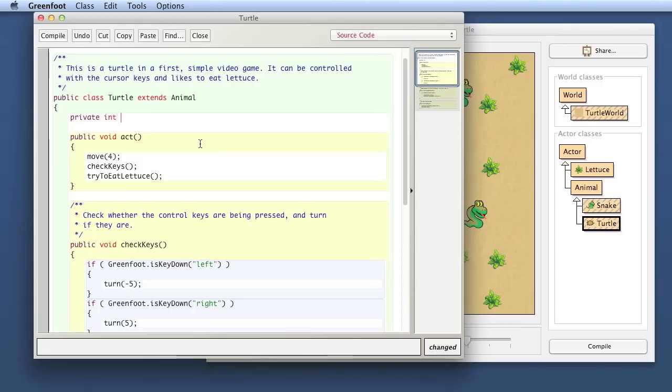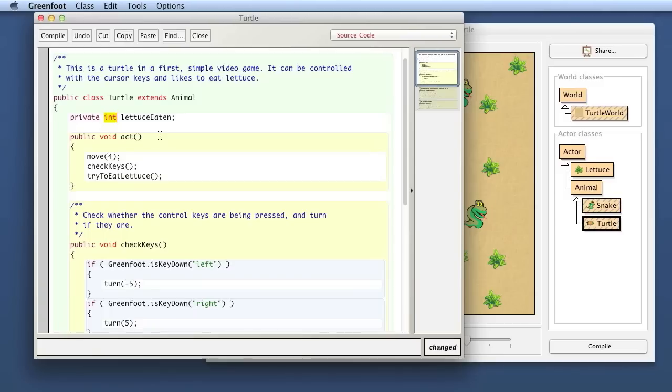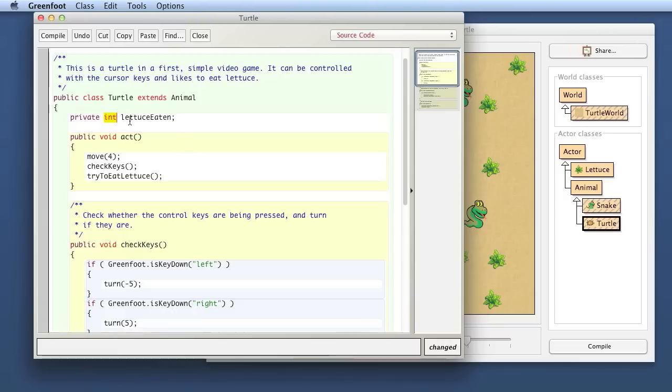So we write private, int, lettuce eaten. The syntax is this: first the word private, always, then the type of information we want to store. In this case, I want to store a number. I want to count how many bits of lettuce I have eaten. So the type for numbers is int. Int stands for whole number. So that means that in this variable, I can store numbers.